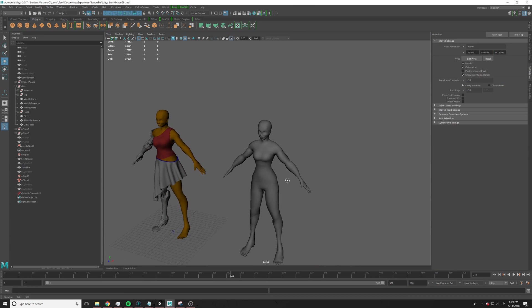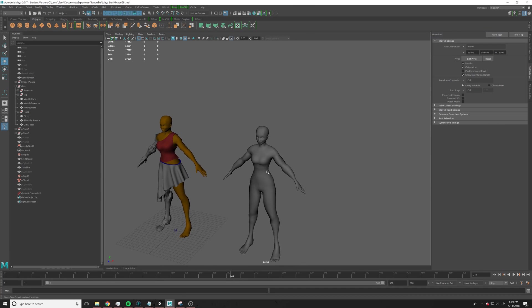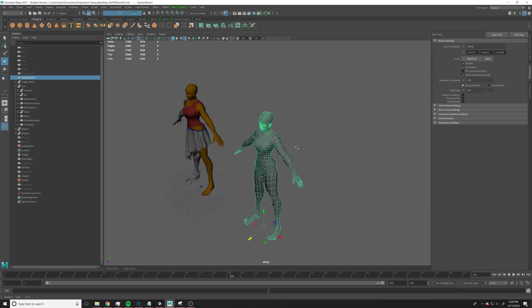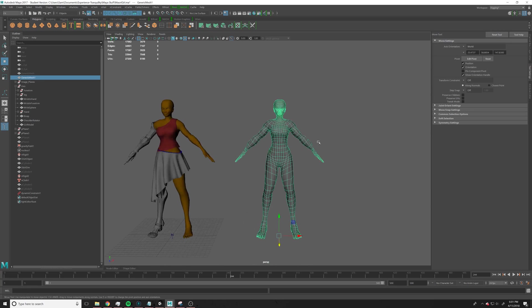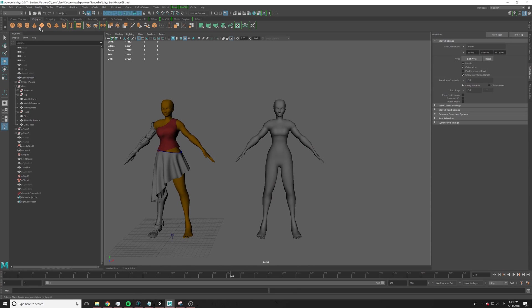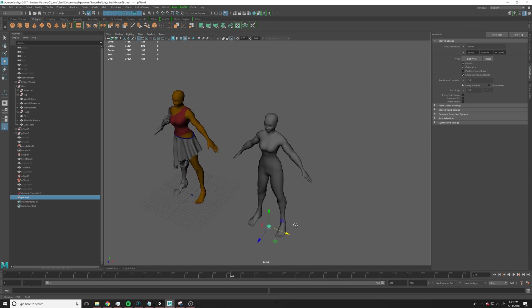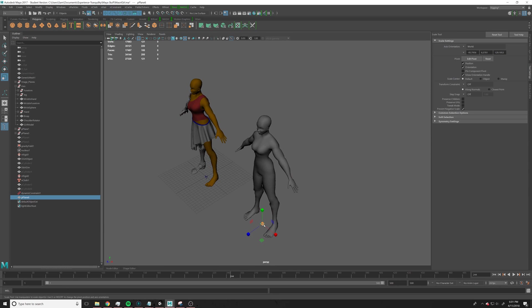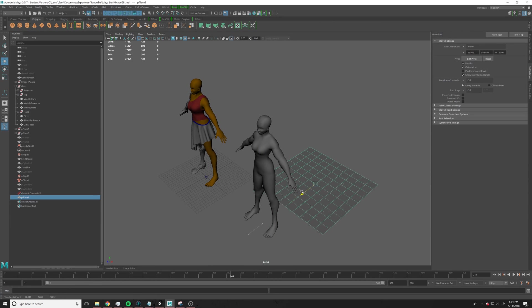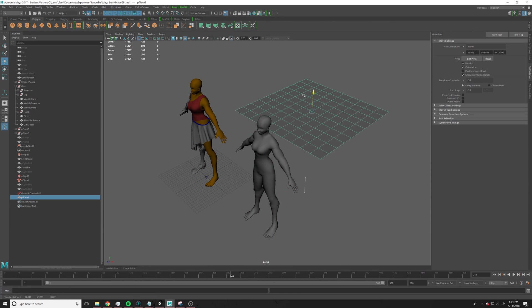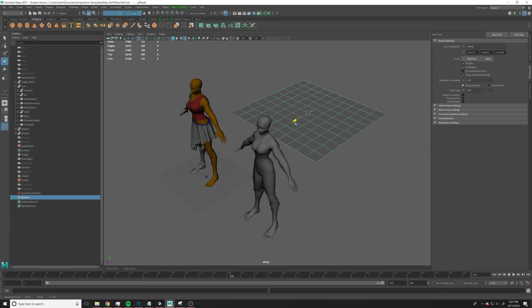So what we're going to do, we're going to make a cape for this person. The first thing we're going to do is we're going to make a plane, drag it over here, make it bigger, make it roughly the size of the cape we want.